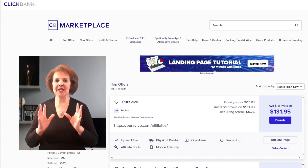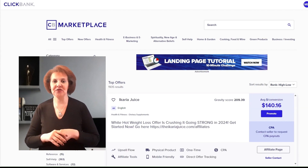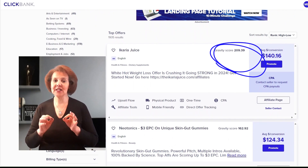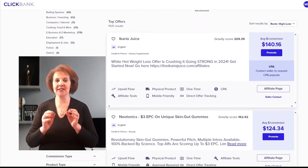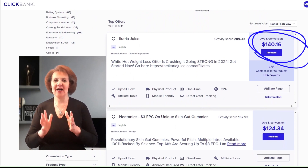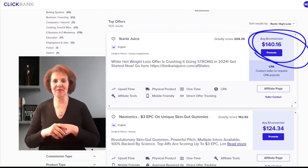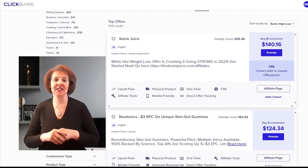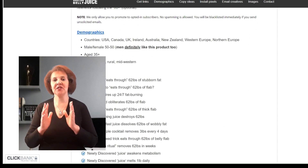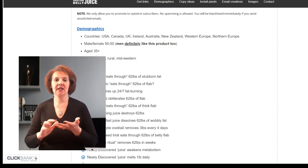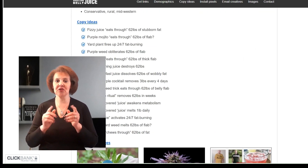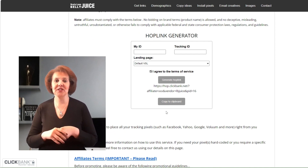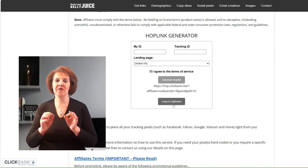I'm going to look at their top offers in the marketplace and choose the Ikaria Juice. It has a very high gravity score — over 180 — which means there are a lot of affiliates promoting this product and having success, and it has a high conversion rate of $140 USD per sale on average. The Ikaria Juice also has affiliate assets: email swipes, photos, and videos you can use in your promotion so you don't have to come up with this stuff yourself. It's already done for you.